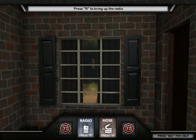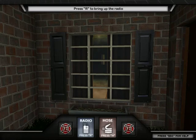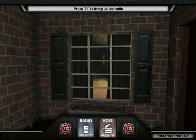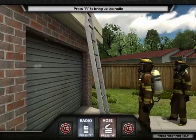As you approach the house, make sure you are looking at the windows and smoke inside the house. Looks like there are no open windows and the smoke is turning black. You better radio the ventilation team to cut a hole in the roof. Press R or click the radio to call the ventilation team.